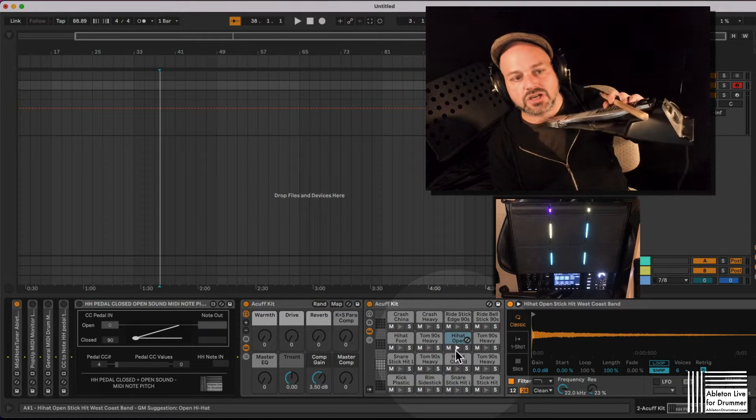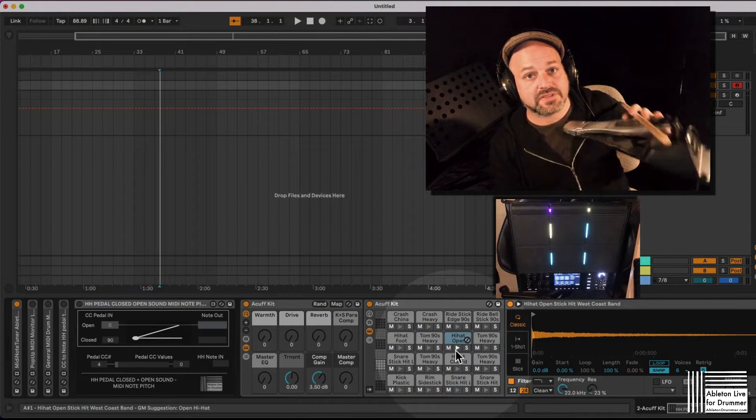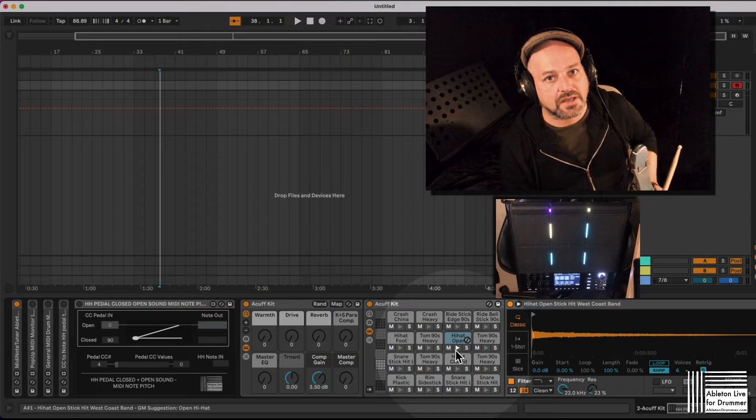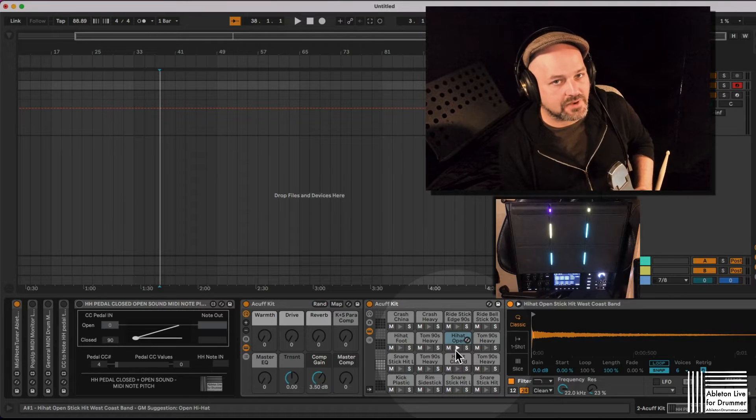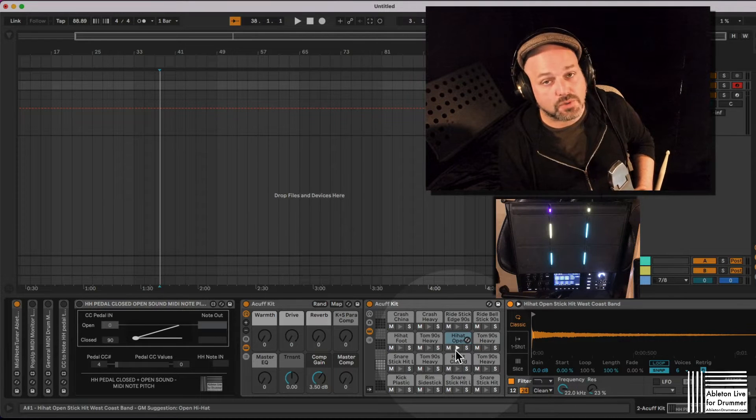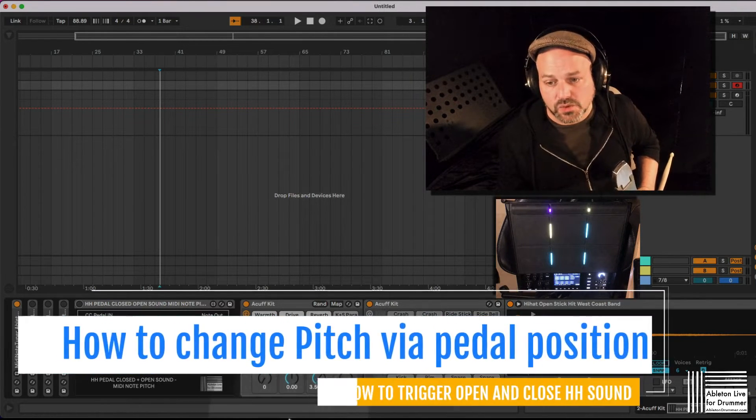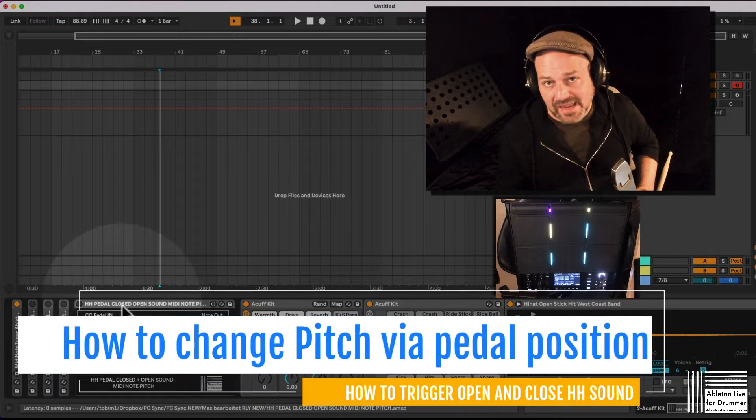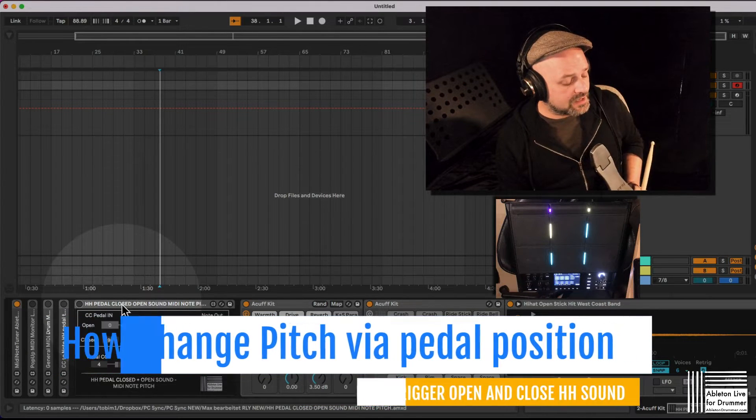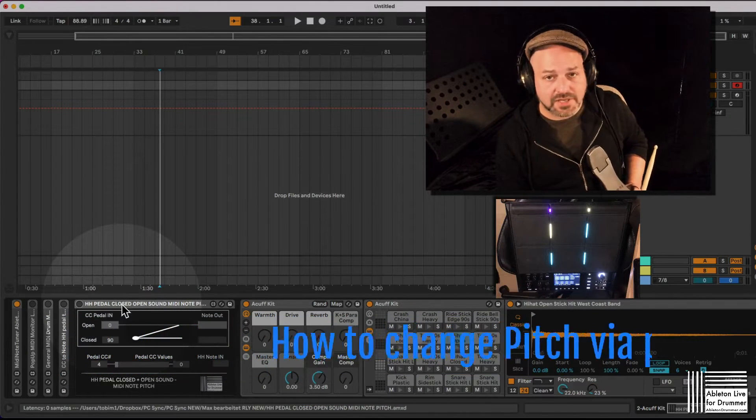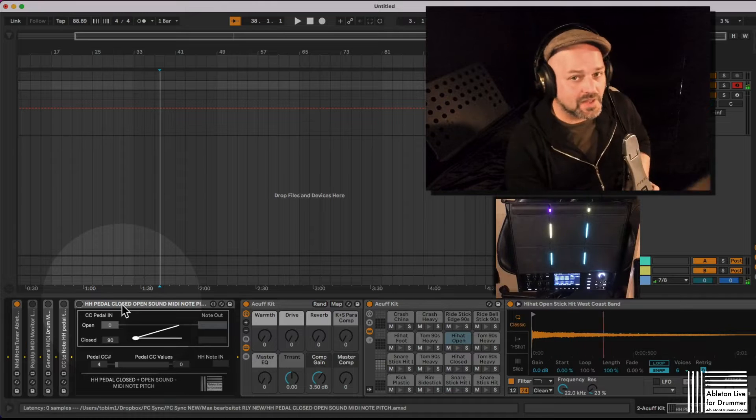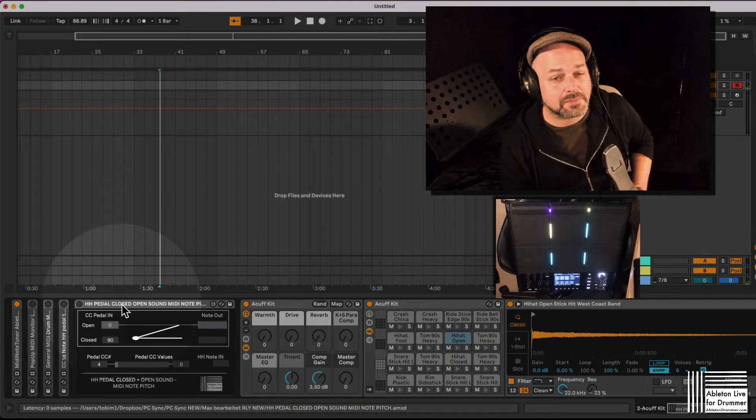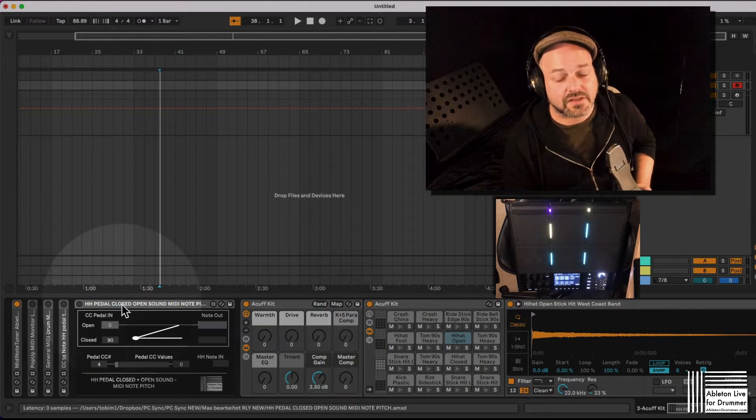How to get a closed and an open two sample sounds when triggering in Ableton Live hi-hat sounds, open and close. Okay, so I need to change this MIDI pitch I'm getting here. This particular MIDI pitch I need to change.